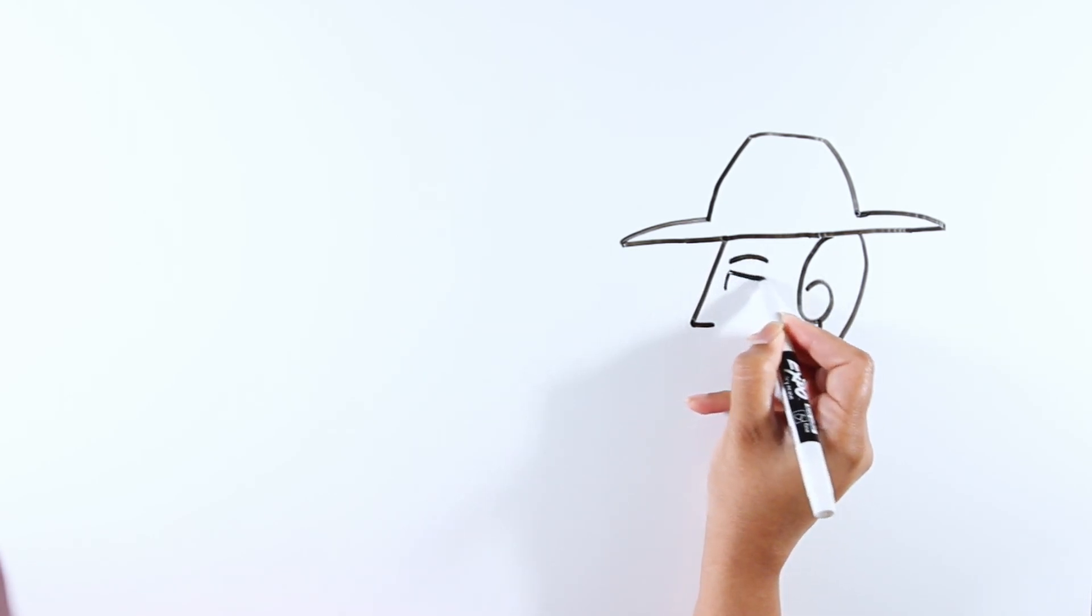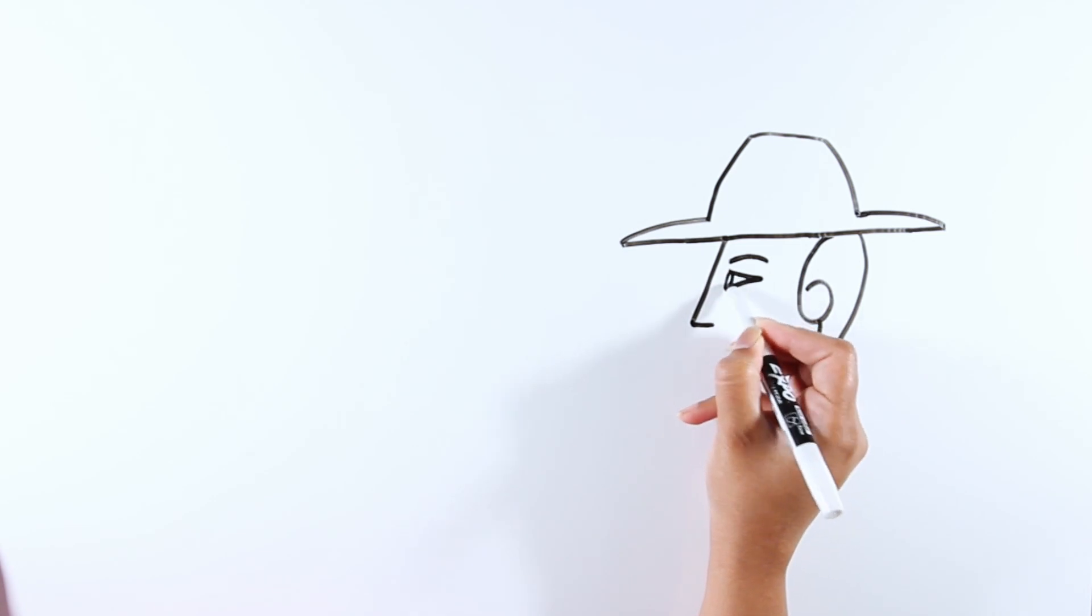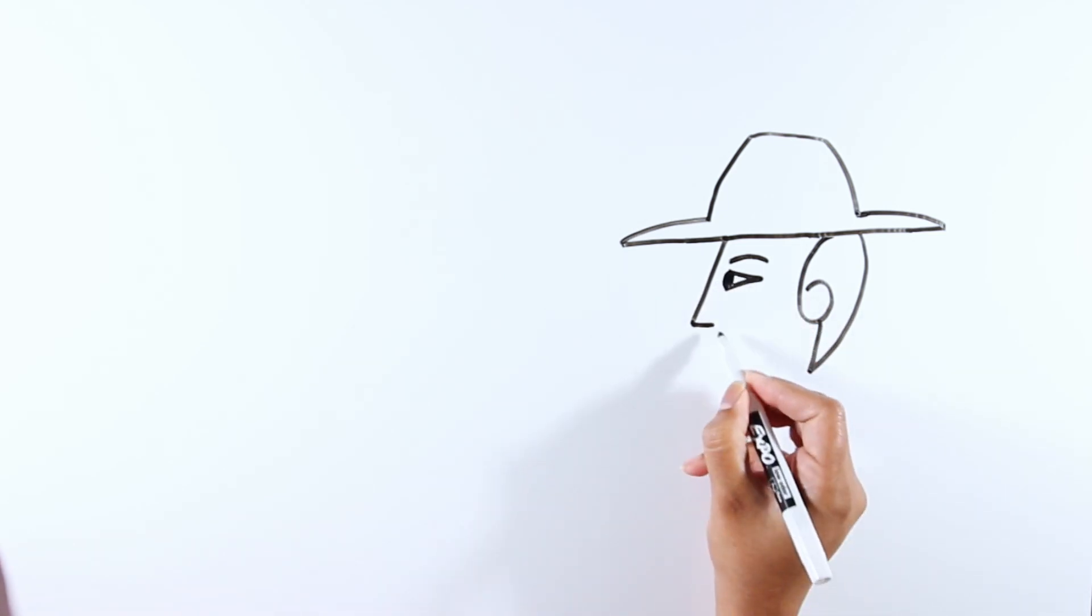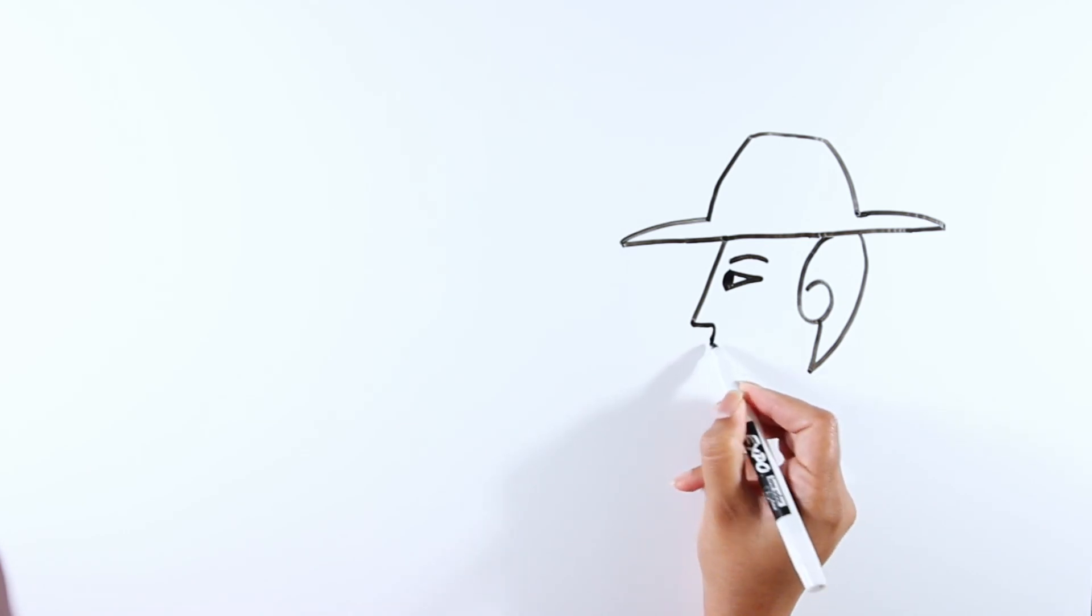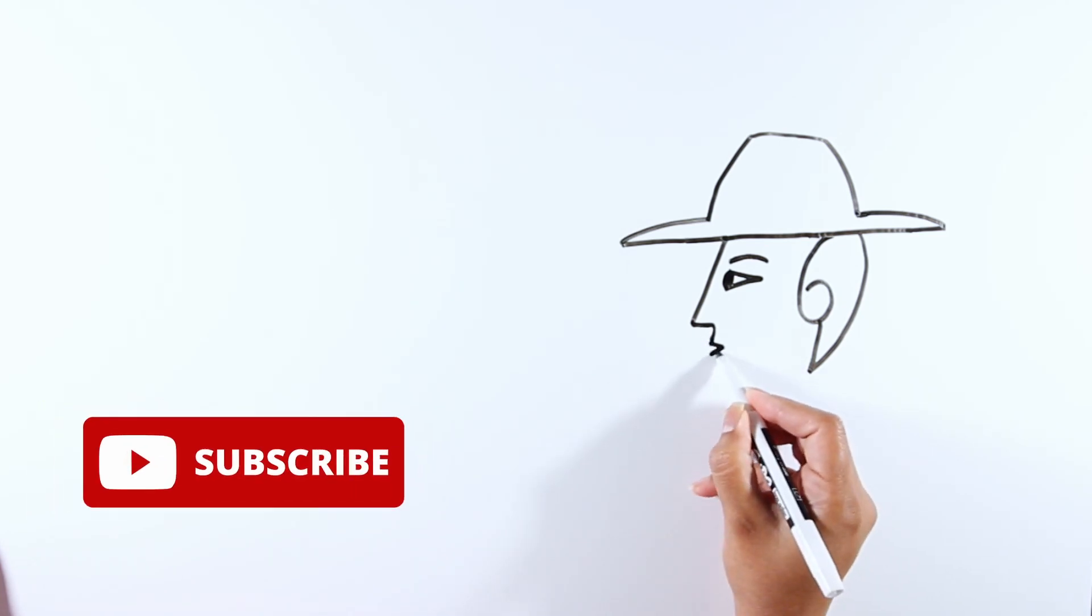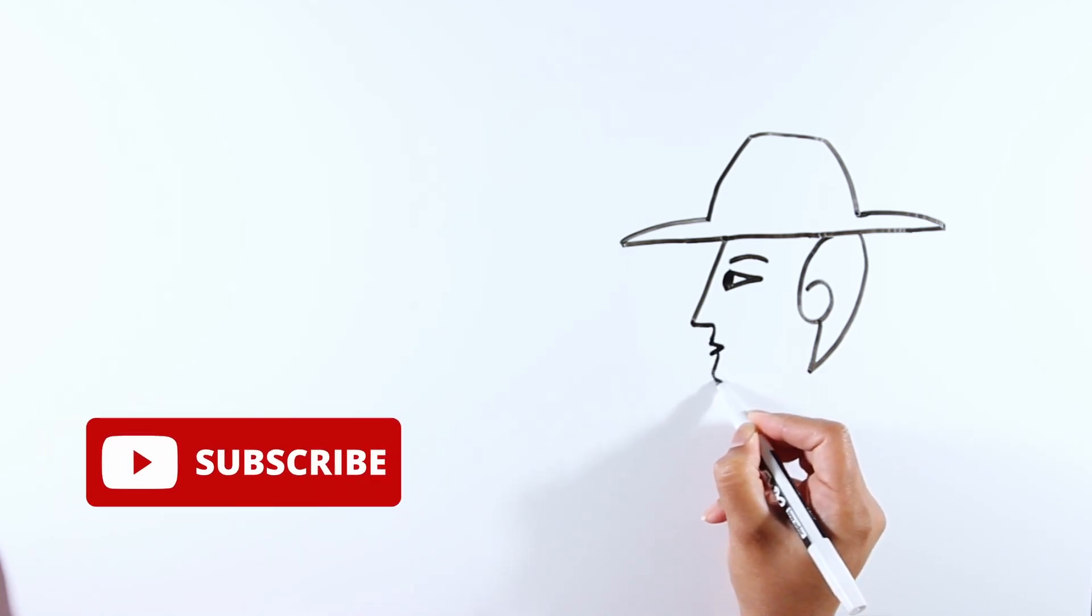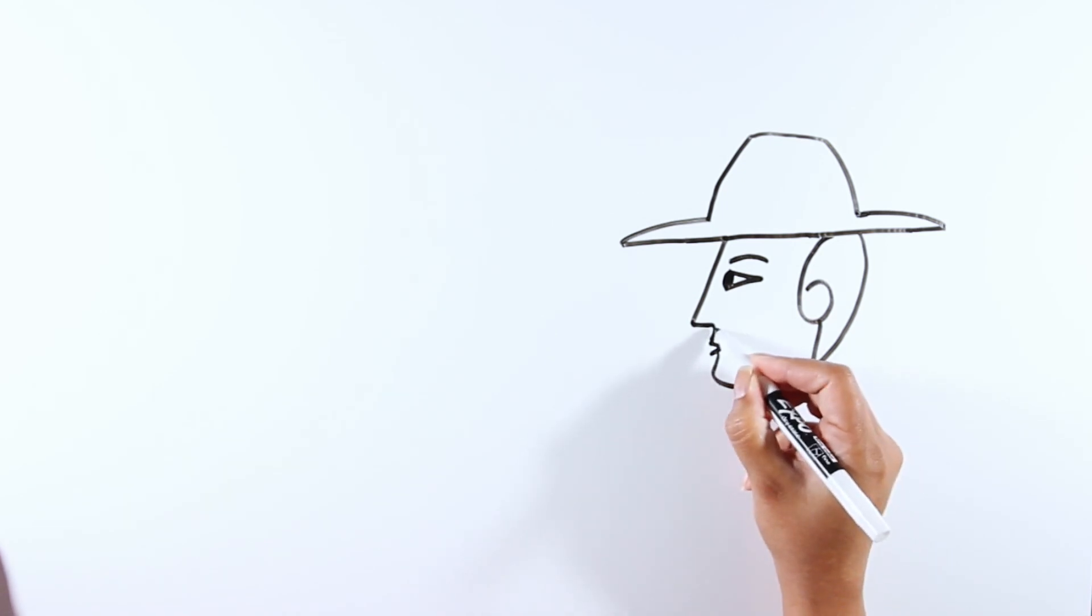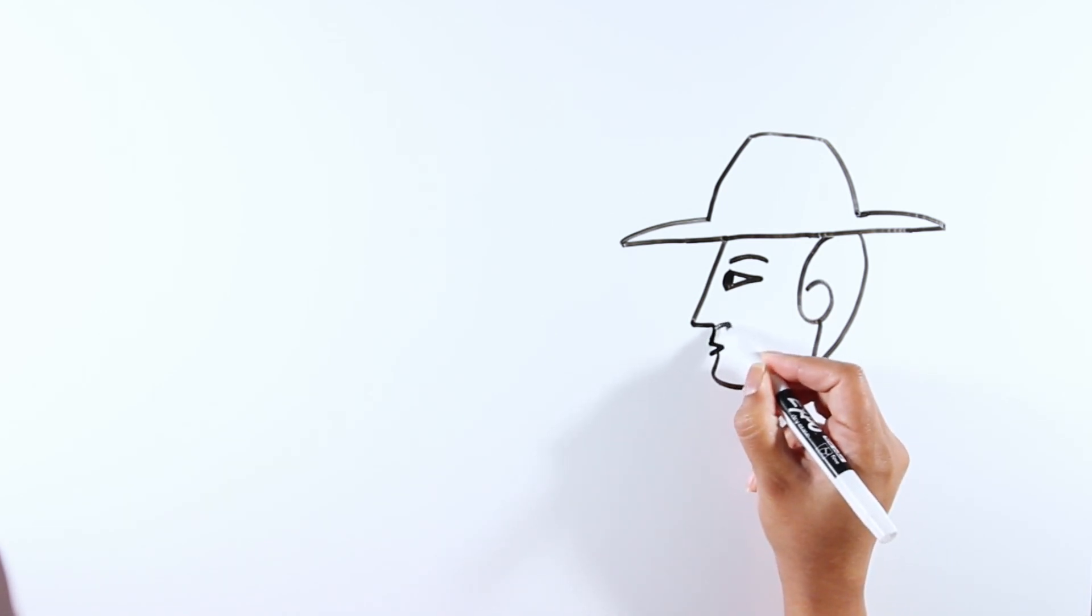Now let's go ahead and draw the mouth. Complete the chin and draw the mustache.